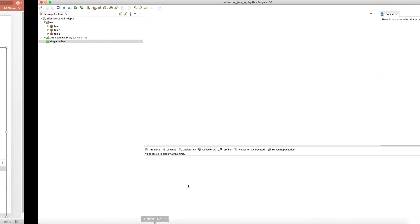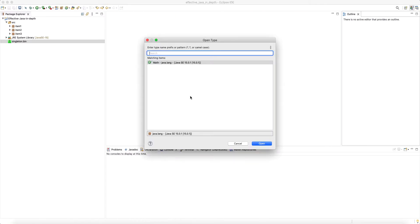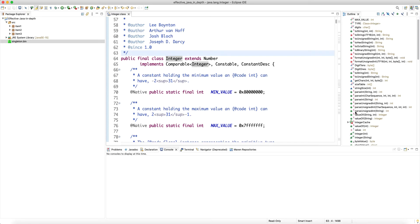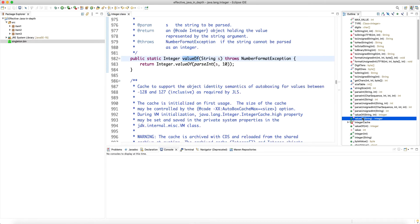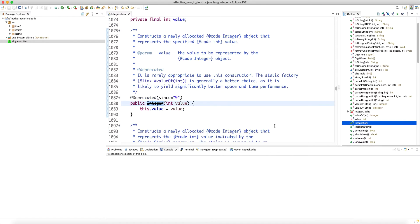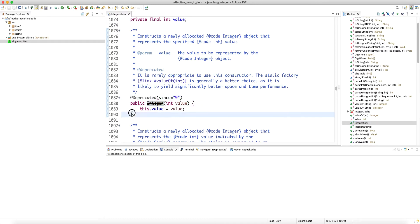Let's head to Eclipse and look at one of these wrapper classes — for example, Integer from java.lang. If you look at it, it has a lot of 'valueOf' factory methods, and there are also constructors. As you can see, from Java 9 they actually deprecated these constructors, because — as we mentioned in the item about static factory methods — when you provide a 'valueOf' method, the best practice is to make the constructor private.